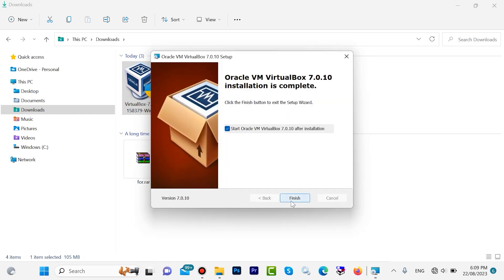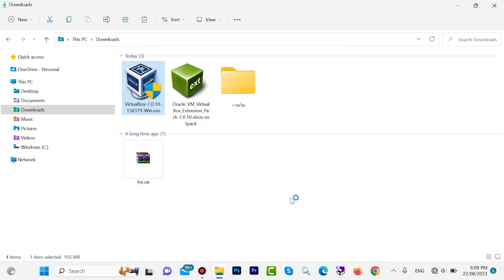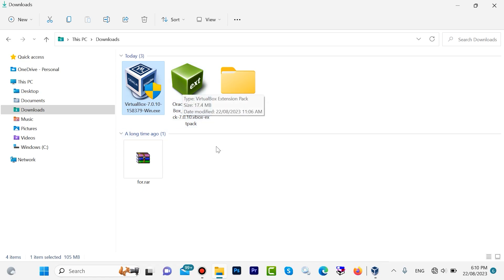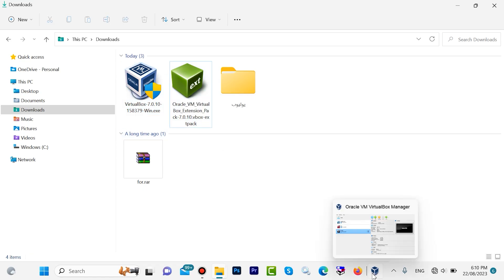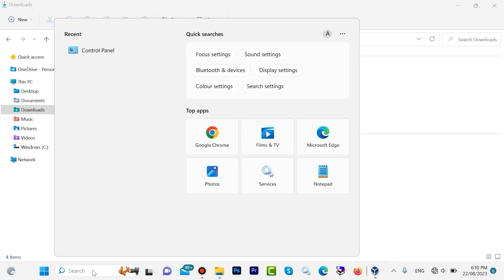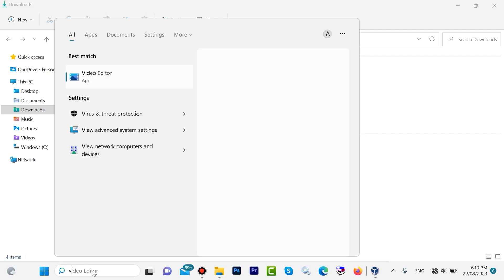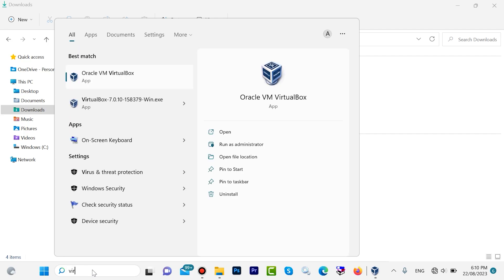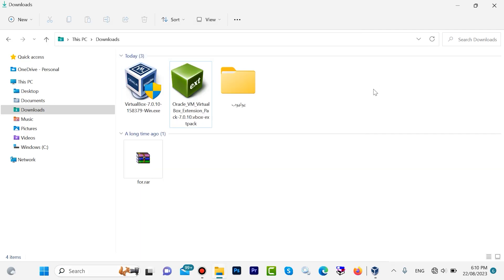Click Finish. Now we have successfully installed VirtualBox. Now we should add the extension pack. Open your VirtualBox — search for VirtualBox and open it.